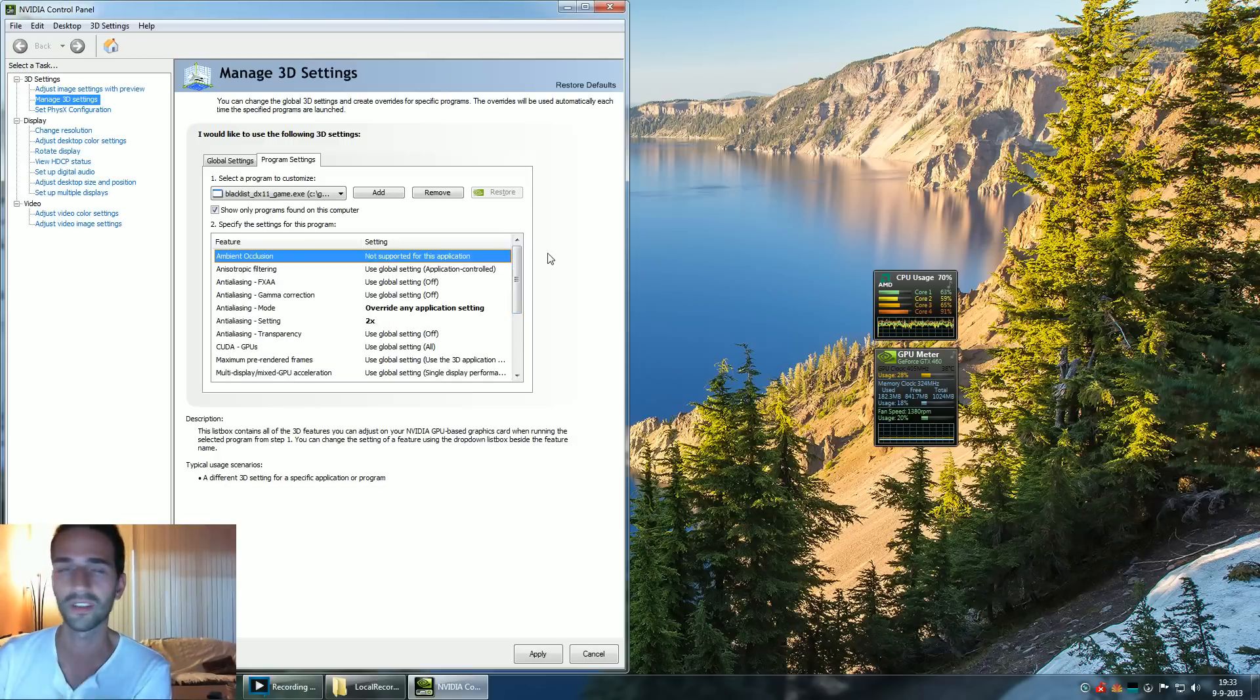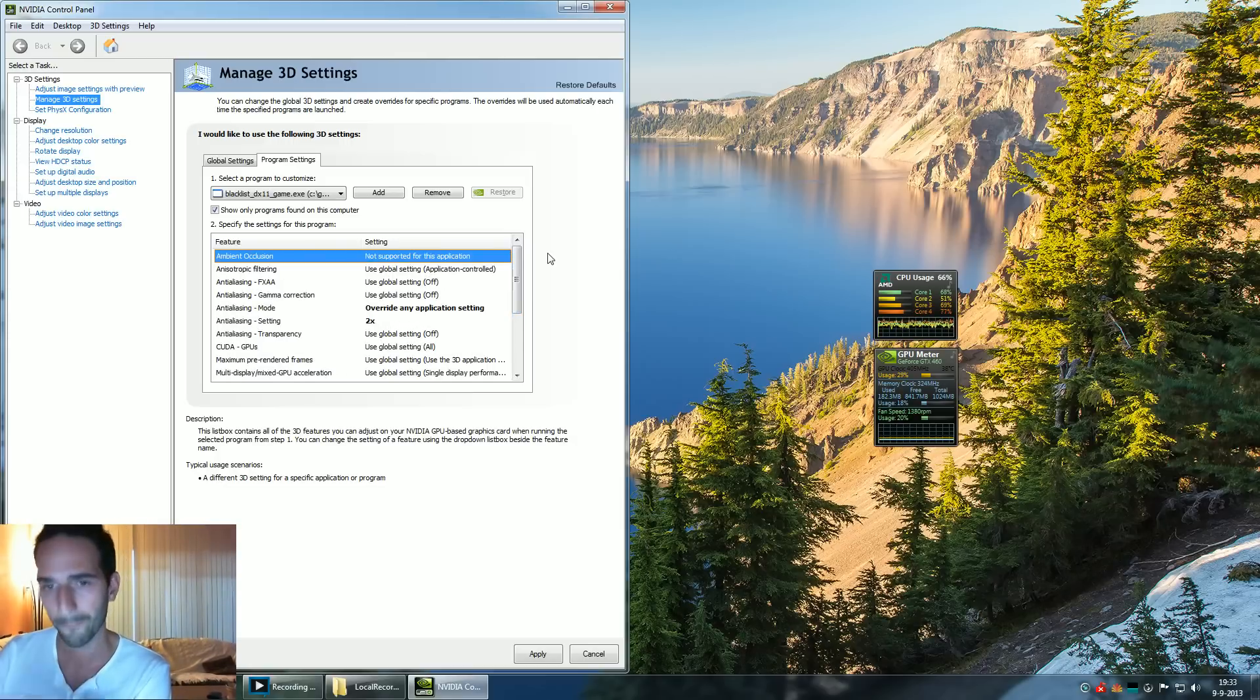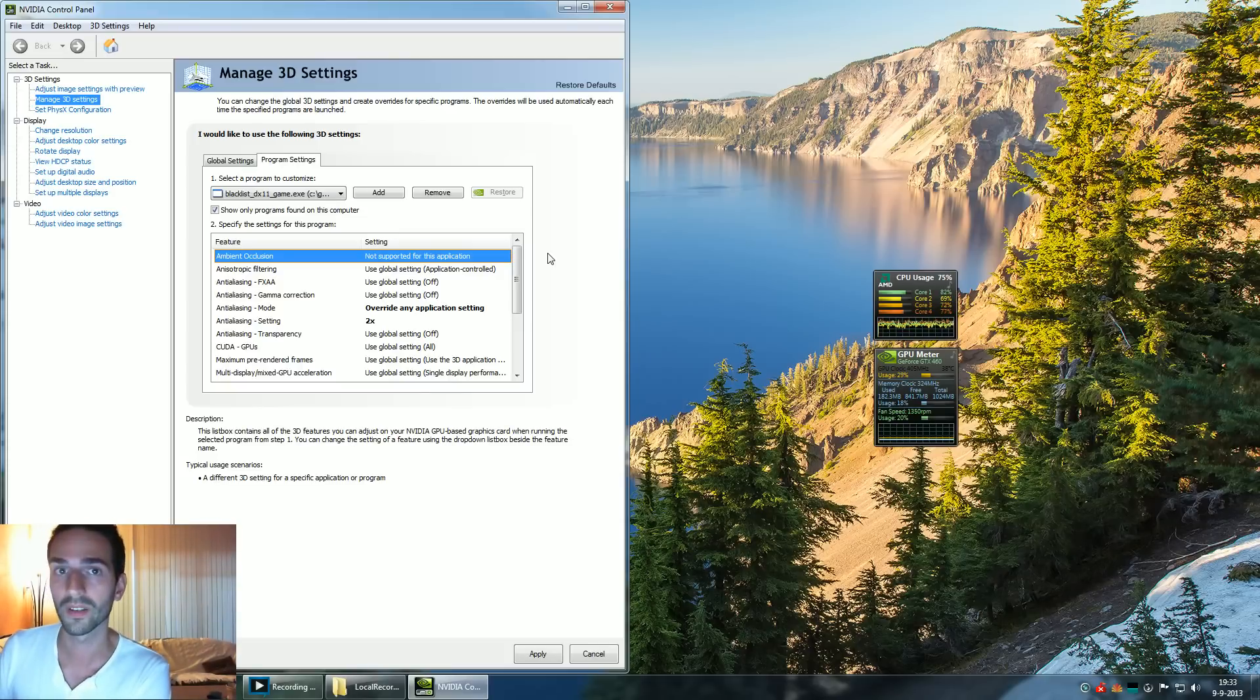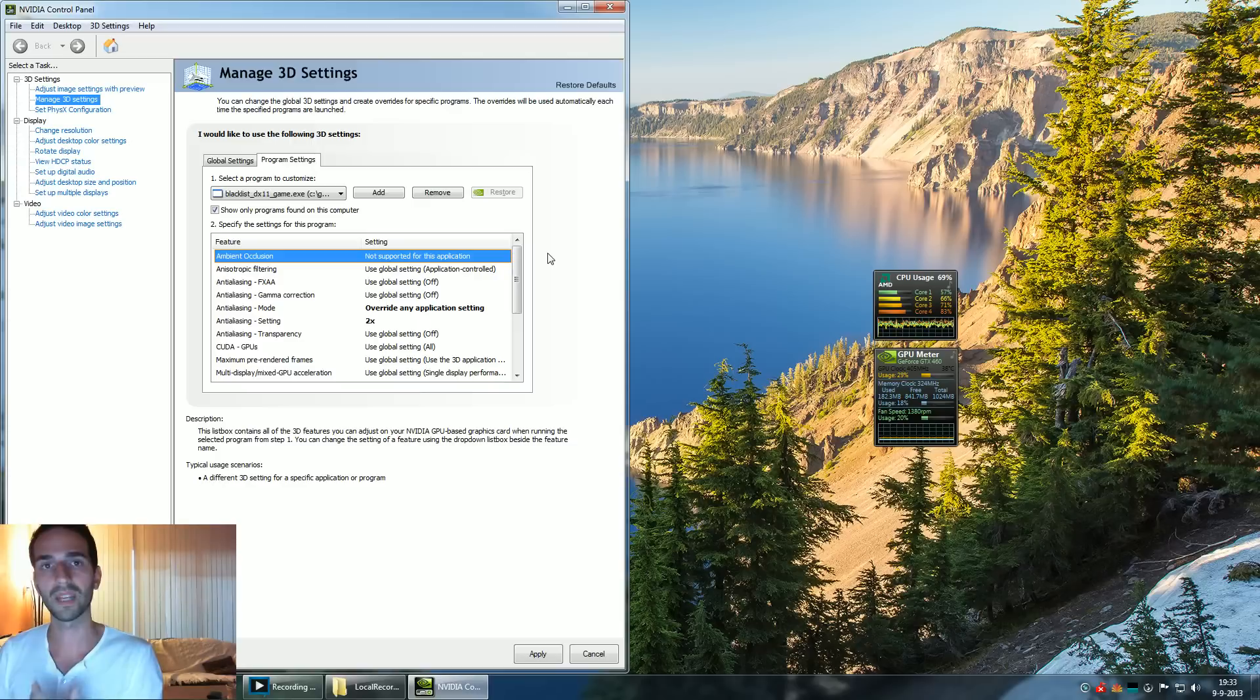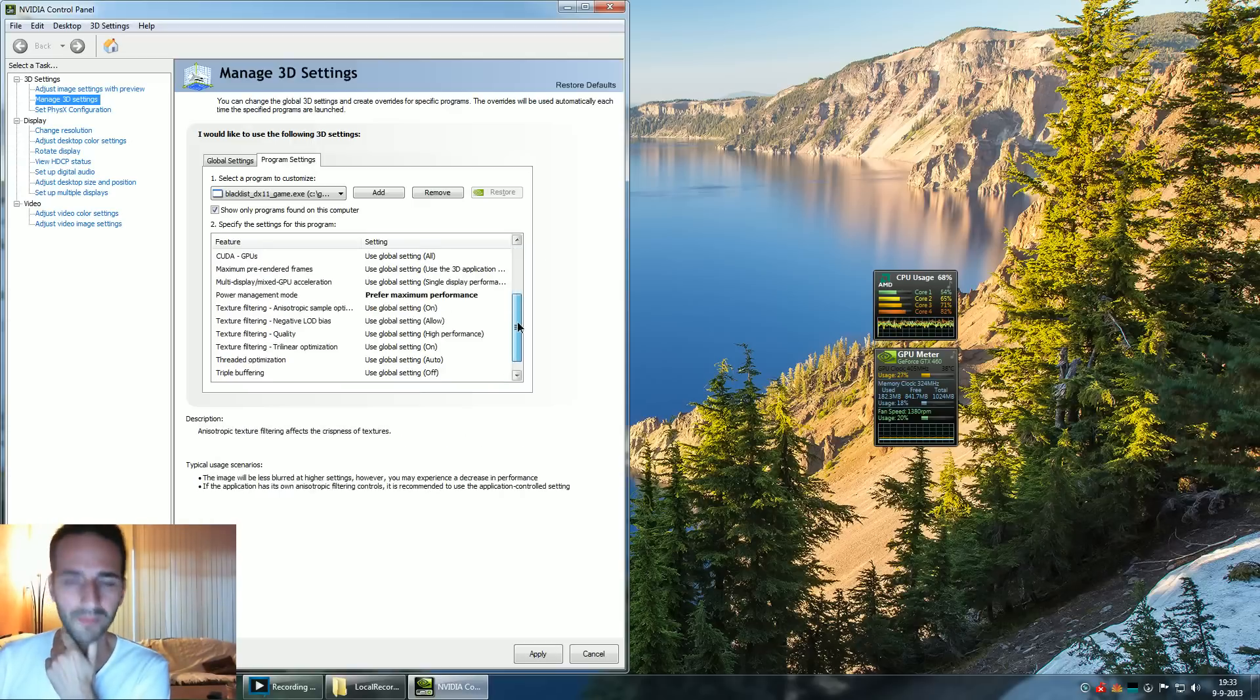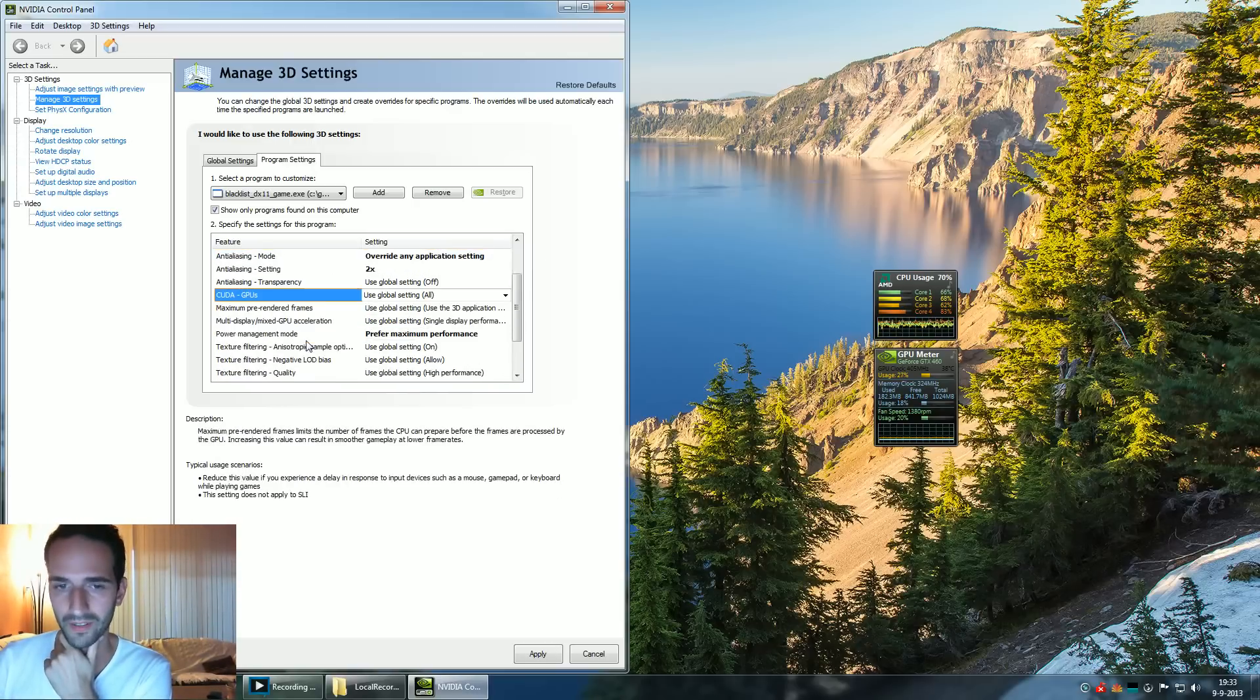For example, having a shitty processor but buying a very good, expensive graphics card might not do a lot for your gaming experience at that point. But if you upgrade your processor, it will make a huge difference. So sometimes it is useful, but, you know, it depends.